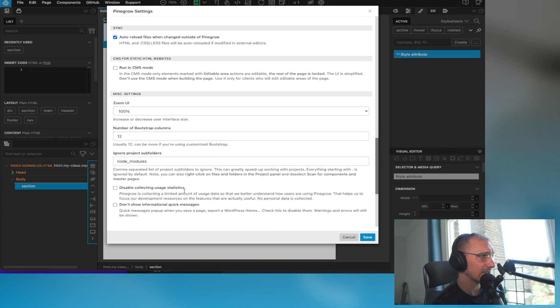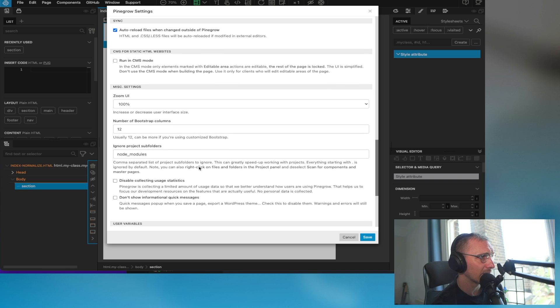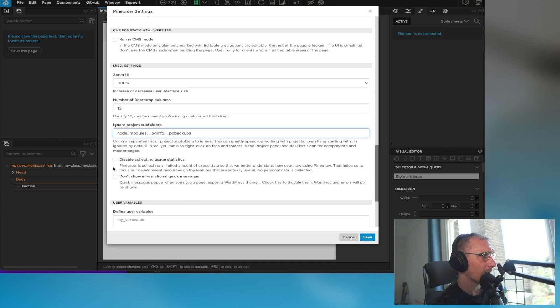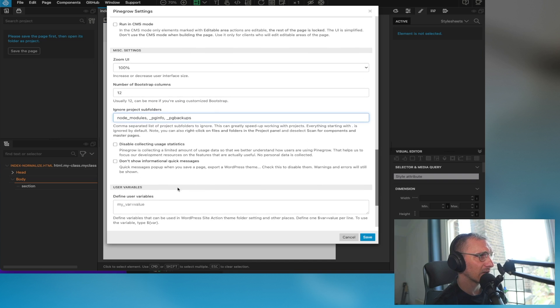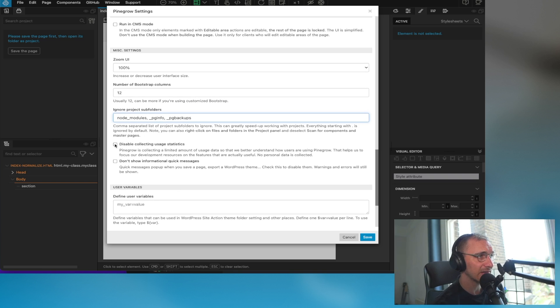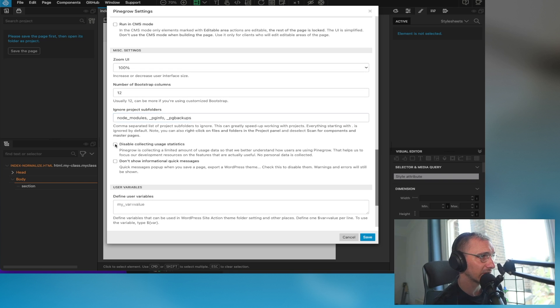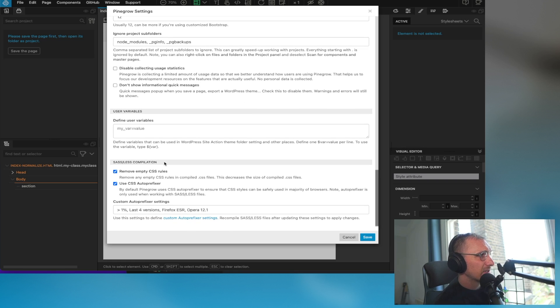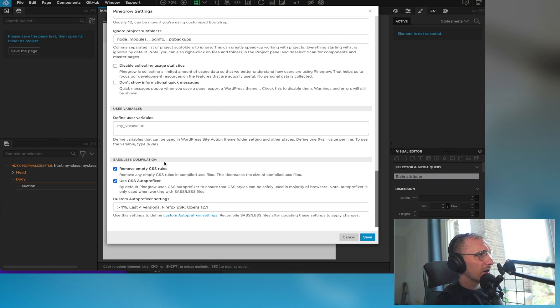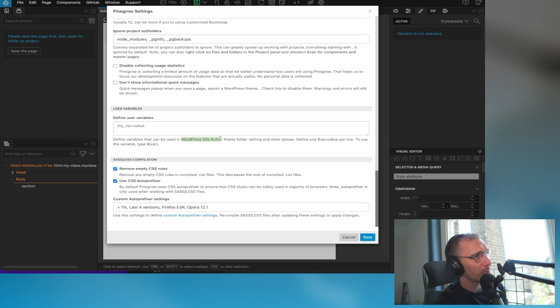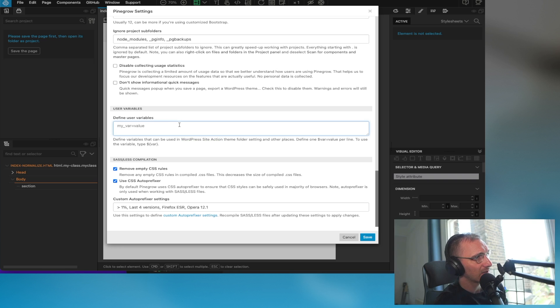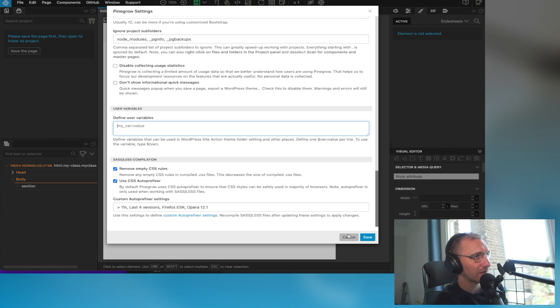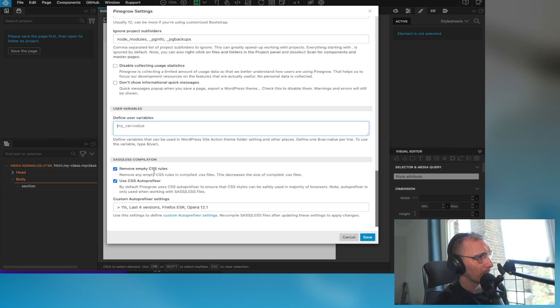And then miscellaneous settings - ignoring node modules, disable collecting user statistics. I don't mind collecting my user statistics. You might feel uncomfortable about that, so you can disable it there. Obviously I want to show informational quick messages. User variables - these can be used for WordPress when you're creating a WordPress template. These are quite handy to have. Removing empty CSS rules is kind of handy. If you accidentally create a bunch of CSS rules and they get added to the CSS file just not doing anything, obviously I want them to remove empty CSS rules.